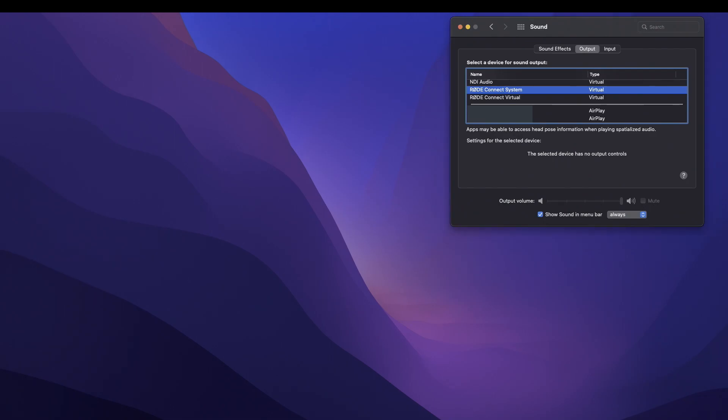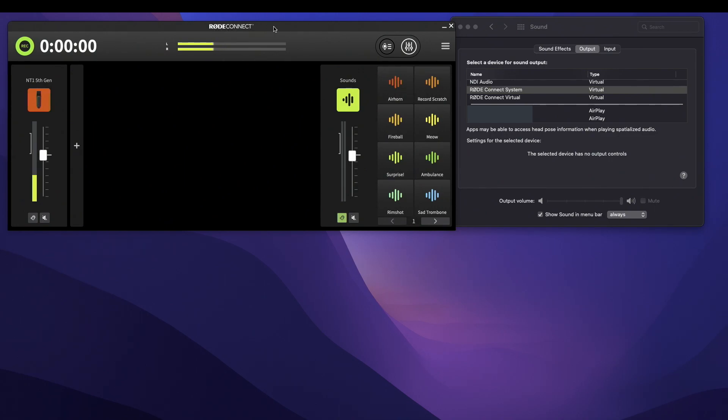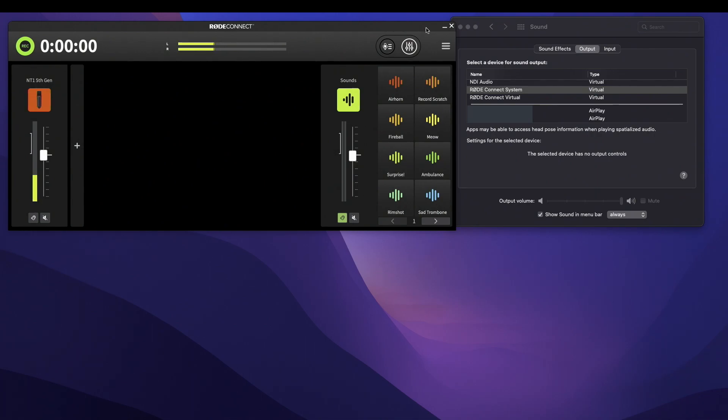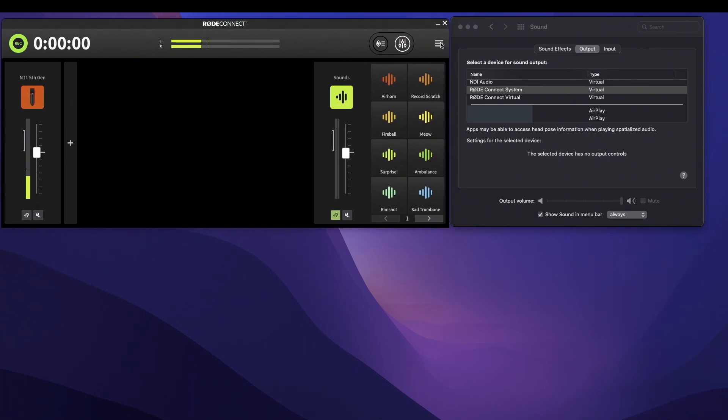Once you are in the Road Connect app, what you need to do is go to Preference. So see these three stripes right here? Just pull that down, go to Preference.